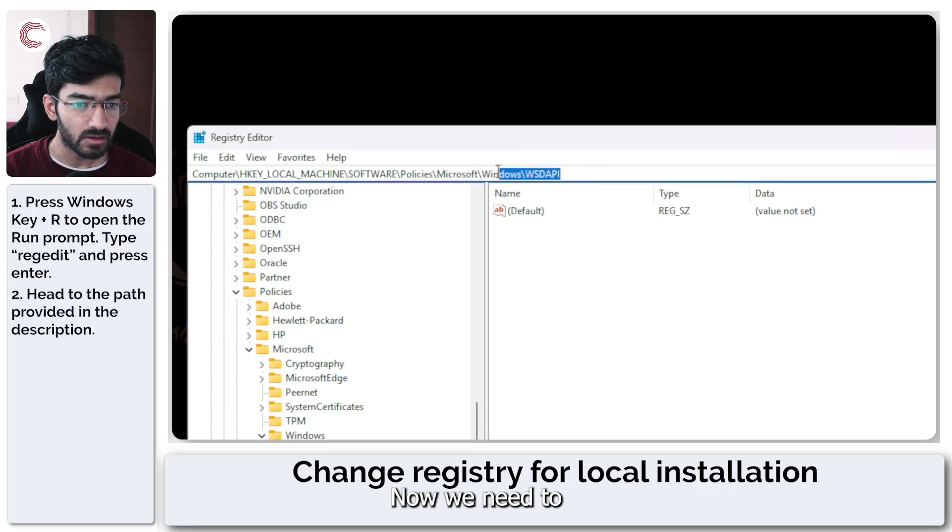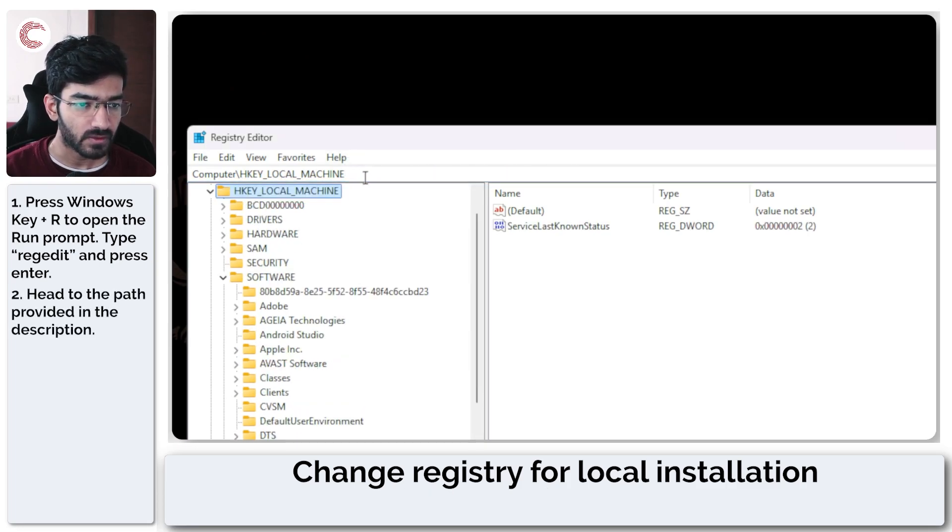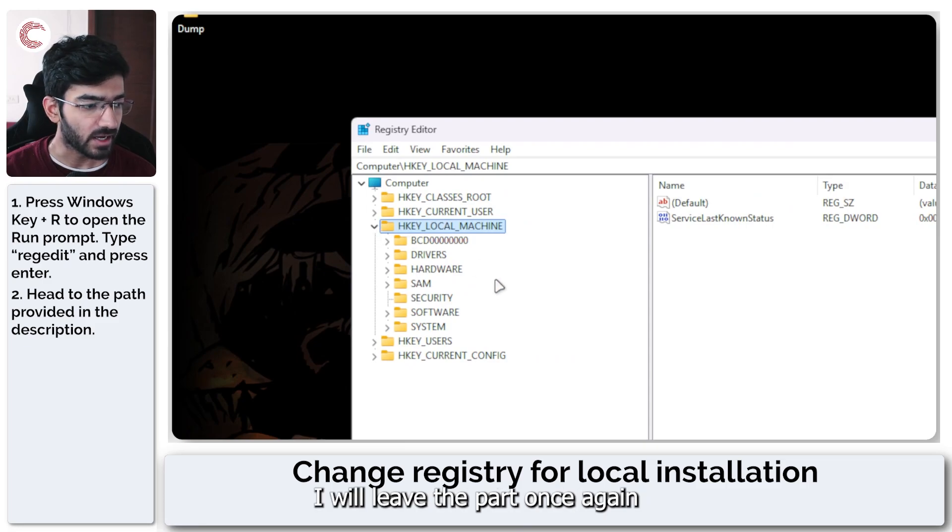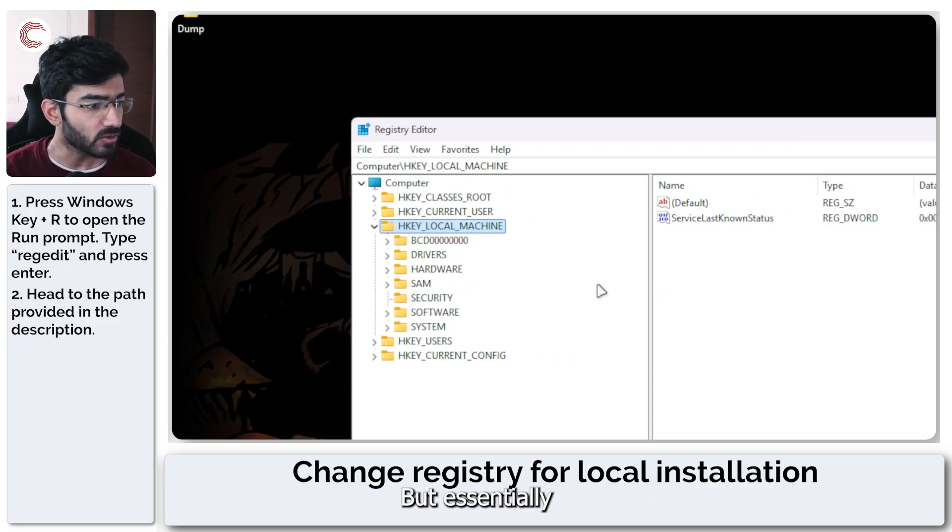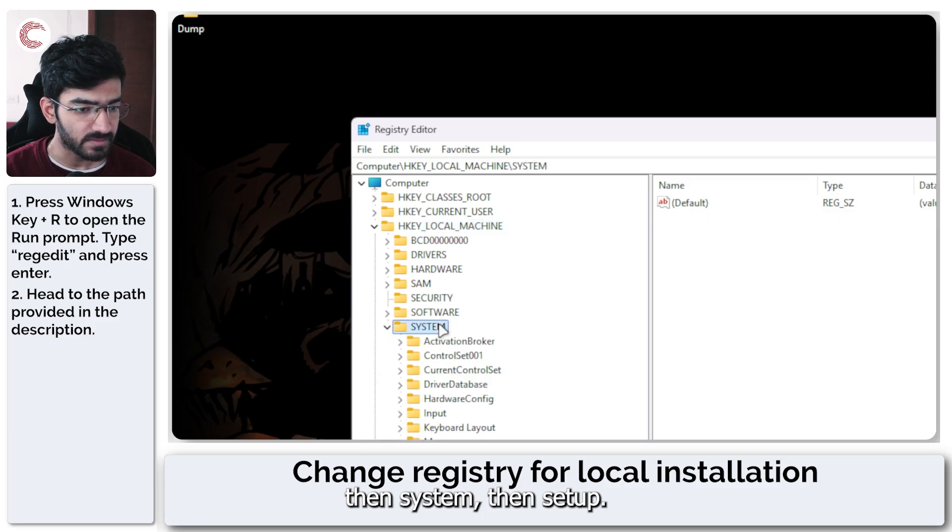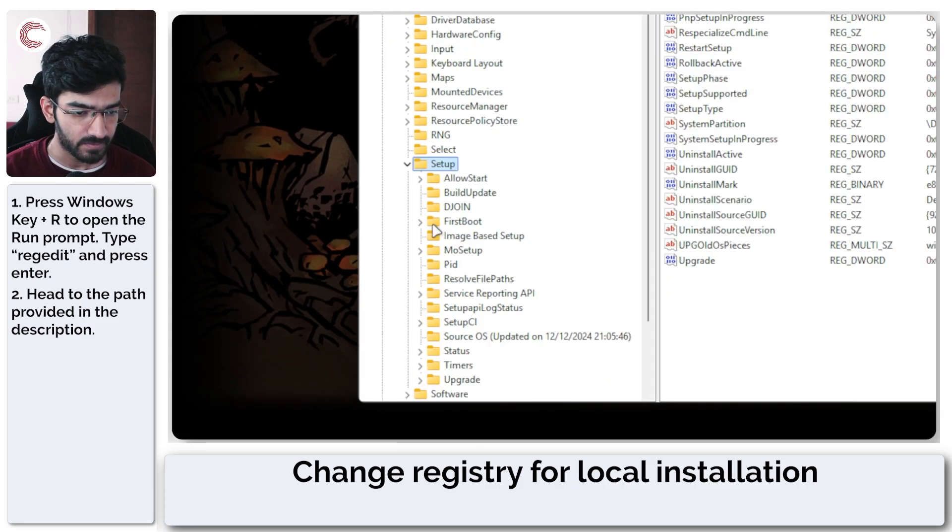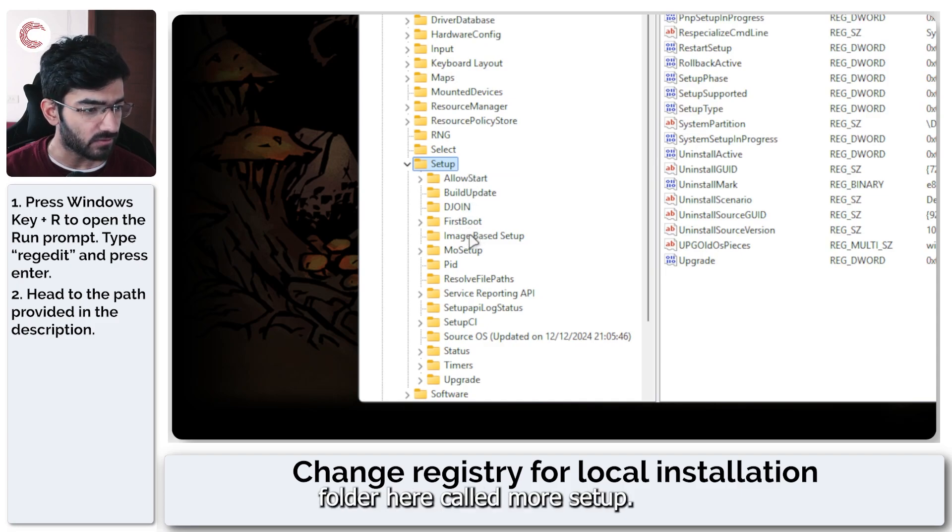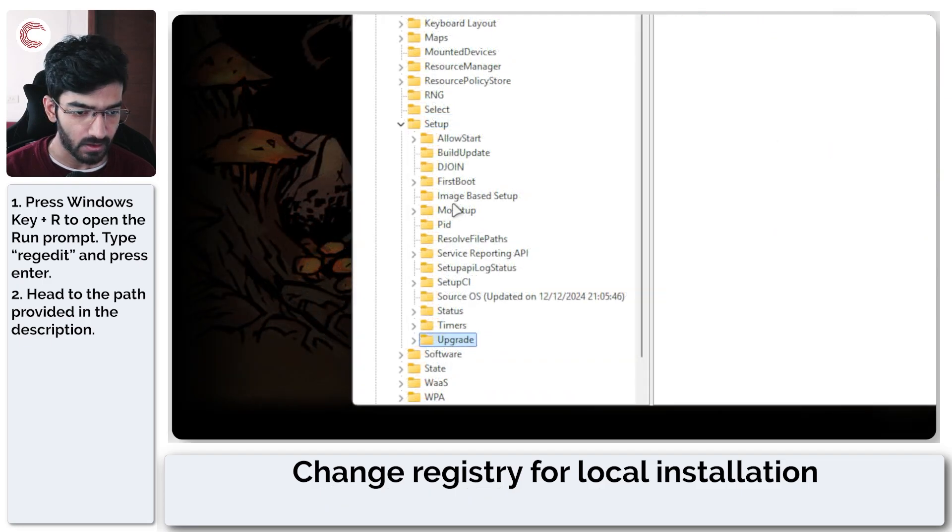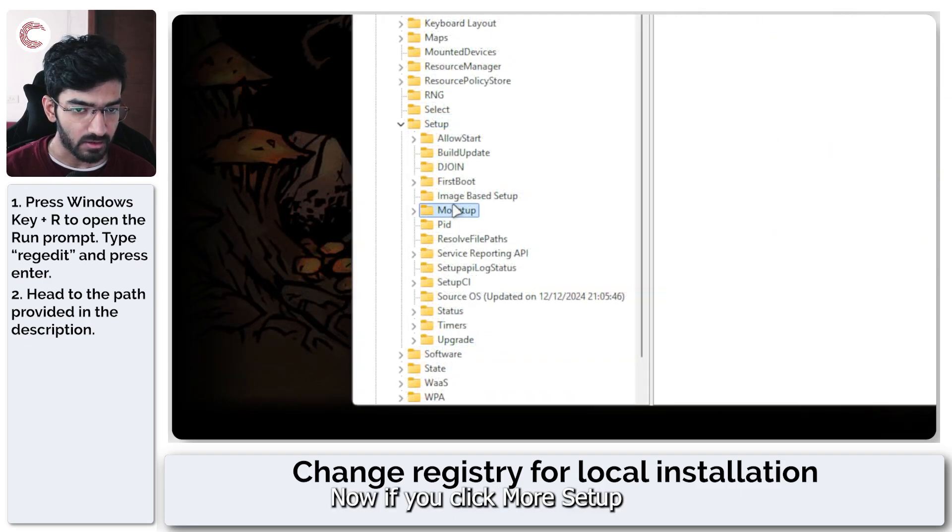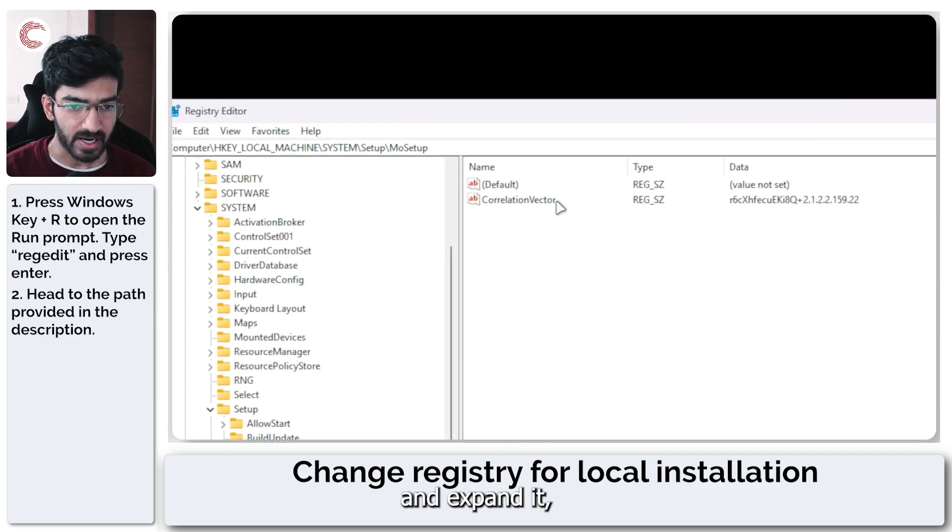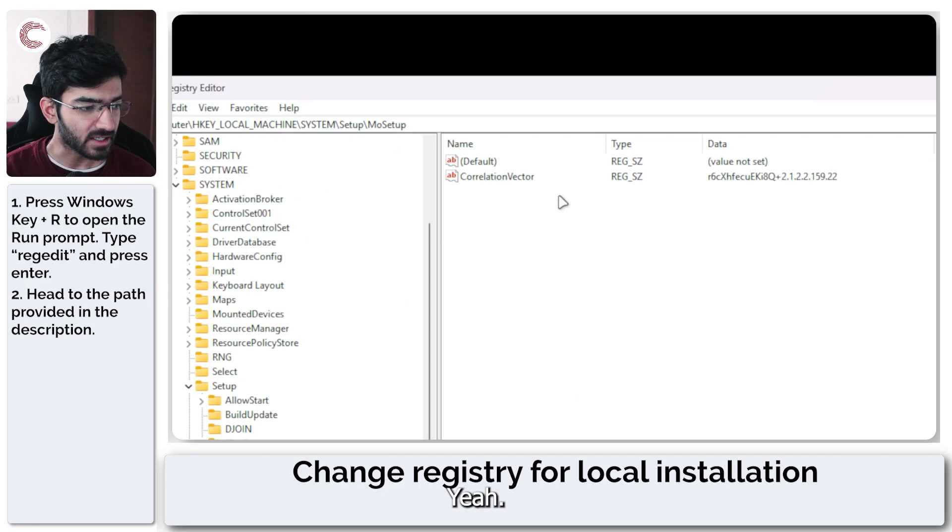Now we need to go to a very particular registry path. I will leave the path once again in the description below. But essentially, you need to go to local machine, then system, then setup. And you should see a folder here called MoSetup. Now, if you click MoSetup and expand it, you will see that there is not really anything here.